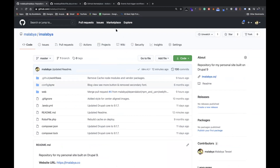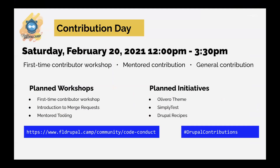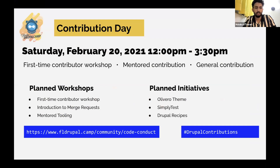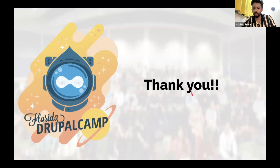Thank you everyone. Just a mention: tomorrow there is a contribution day with planned workshops for first-time contributors, an introduction to merge requests using the new GitLab tool and mentor tooling. There are planned initiatives with the new Olivero theme being introduced in Drupal Core, SimplyTest, and Drupal Recipes. Please come tomorrow and join. Thank you all for joining.